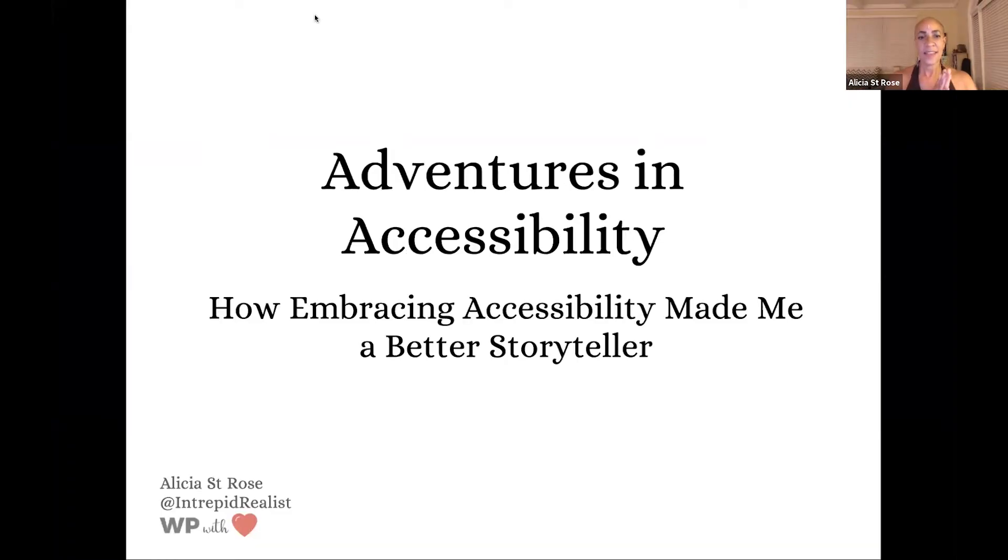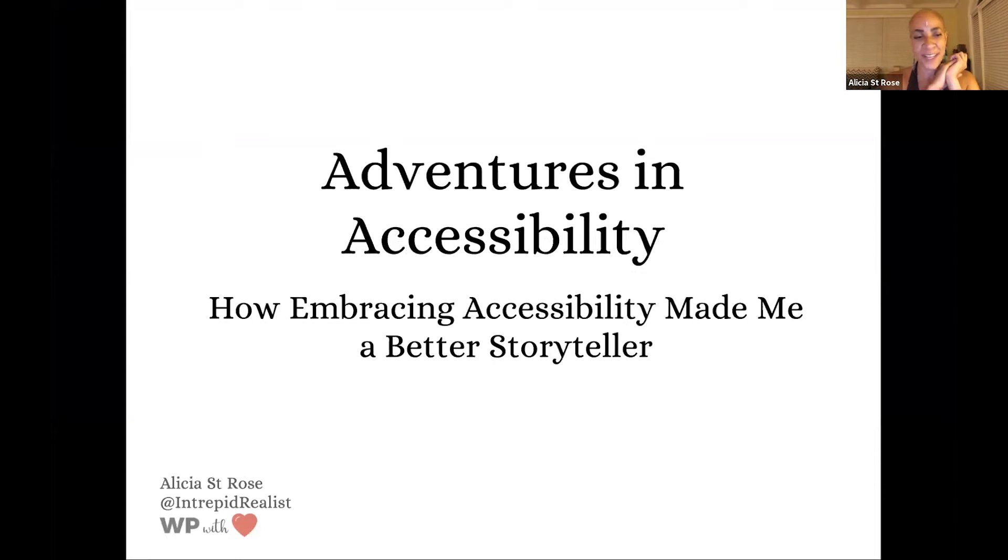I'd love to introduce you, presenting Adventures in Accessibility, How Embracing Accessibility Made Me a Better Storyteller, Alicia St. Rose. Hello everyone, thank you so much for that introduction. I'm just really touched. So I want to make sure that all the technical aspects are set up here. I'm getting ready to share my screen, and I want the thumbs up that you can actually see it. I can't actually see any thumbs up unfortunately because now I've just seen my slideshow. So I'm going to assume no one's told me that it's not up. So here we go.